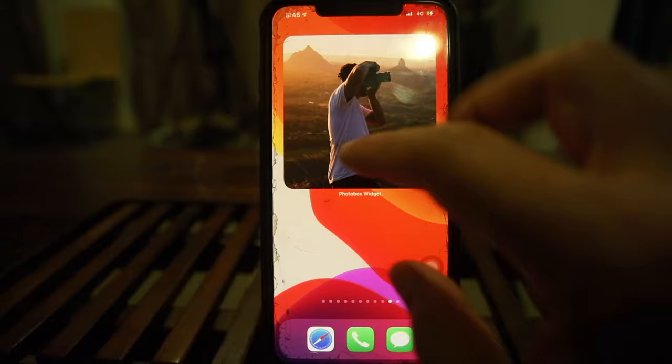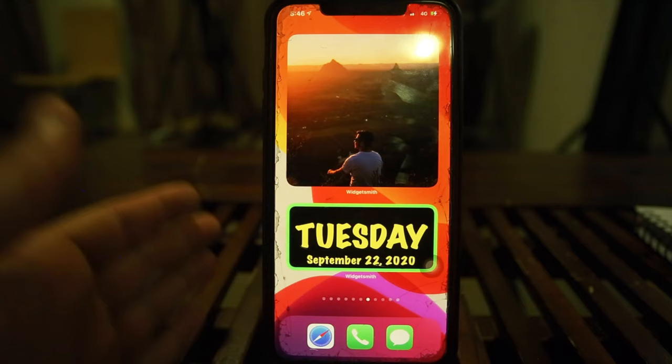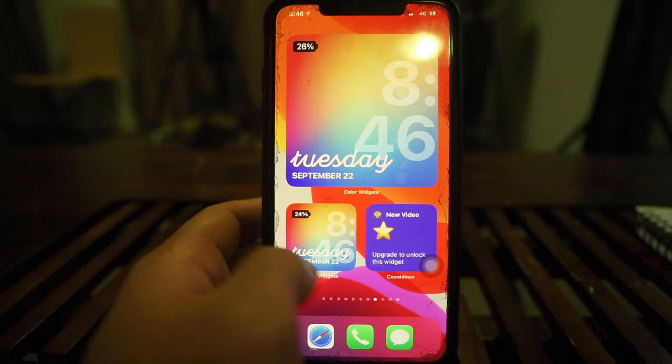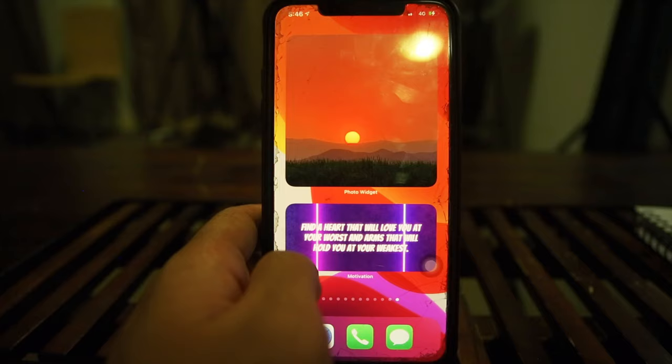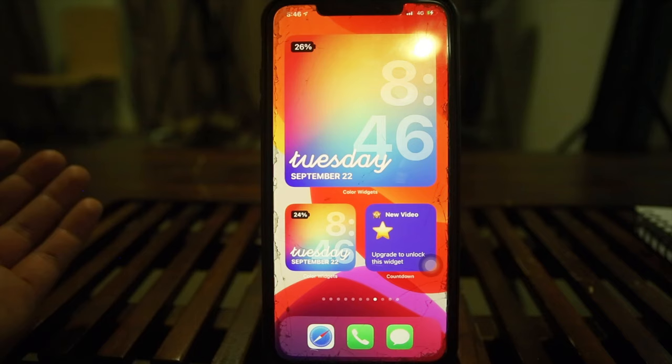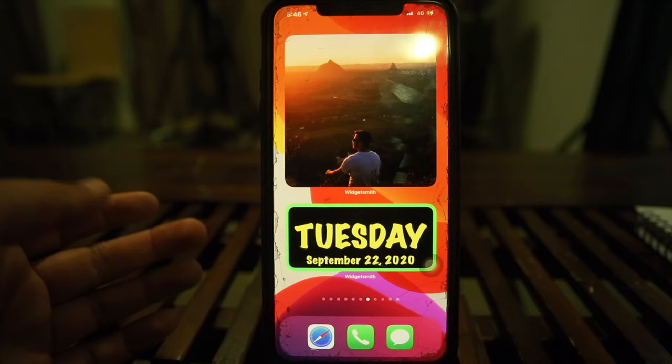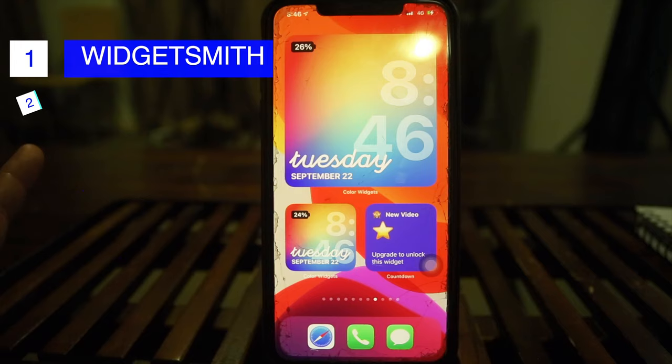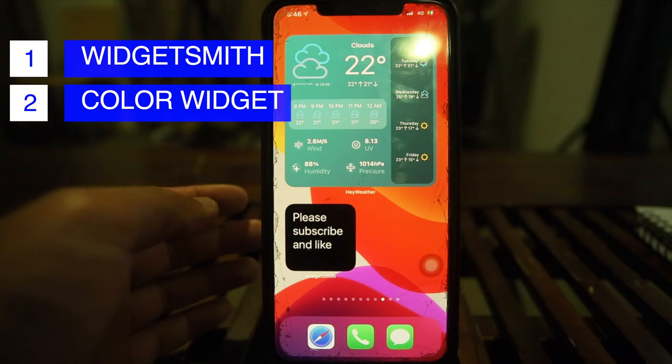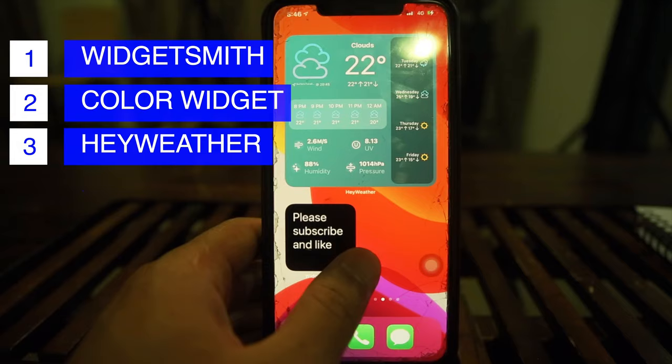In conclusion, to give you full flexibility and customize your widgets to the max without paying — or paying very little — here are my recommendations. Number one for lots of customization: Widgetsmith. Number two for a colorful theme: Color Widgets. Number three: HayWeather — I really like that on my home screen. Number four: Photo Box Widget. Number five: Motivation Widget, because it rotates quotes.